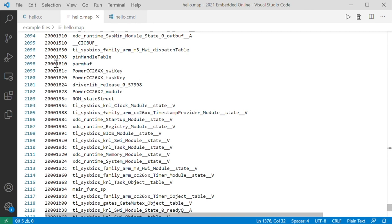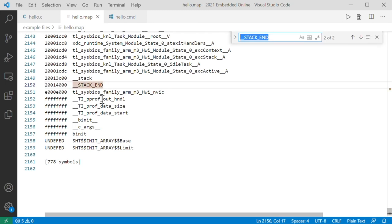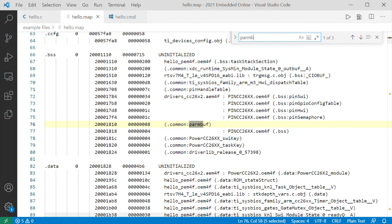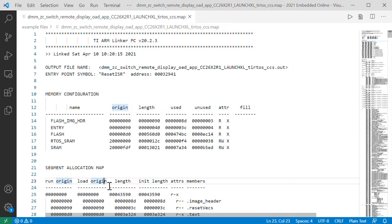Say I have a global variable that's being corrupted - say it's this one, parmbuff. What's around it? Here we have pin handle table. If it's writing beyond its memory, that might explain why parmbuff keeps getting corrupted. Walking through the files like this is probably not the best way - usually I would just search for parmbuff until I found something worth investigating. But that was a very simple map file. Let's look at another one very briefly. Hello was a little over 2,000 lines long. The next one's for a system that does a lot more - same chip, but it interfaces with both BLE and ZigBee, loaded by a bootloader compiled separately. This one is 14,000 lines long.